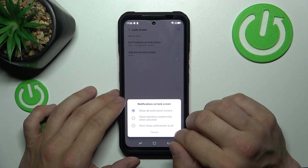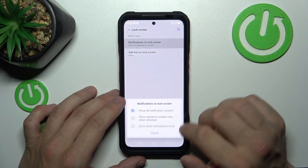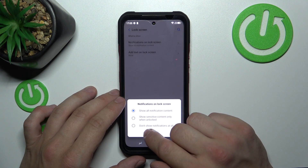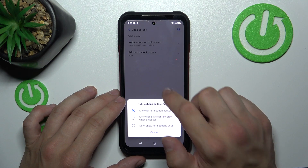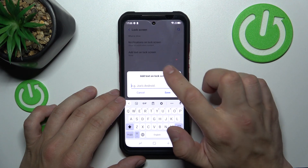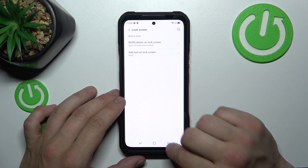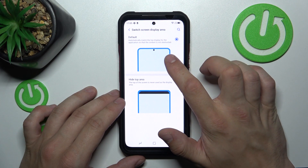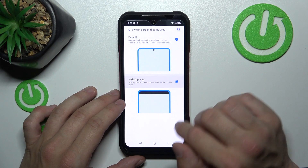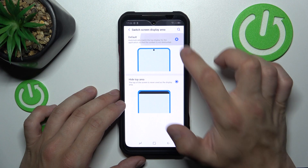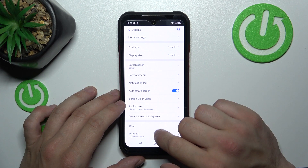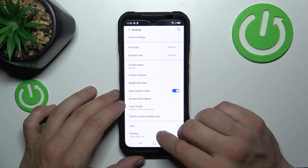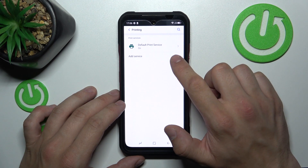We can manage notifications on the lock screen — for example, set show all notification content, show sensitive content only when unlocked, or don't show notifications at all. You can also add text to the unlock screen, switch the screen display area to hide the notch, cast the screen to other devices, and select a printing device.